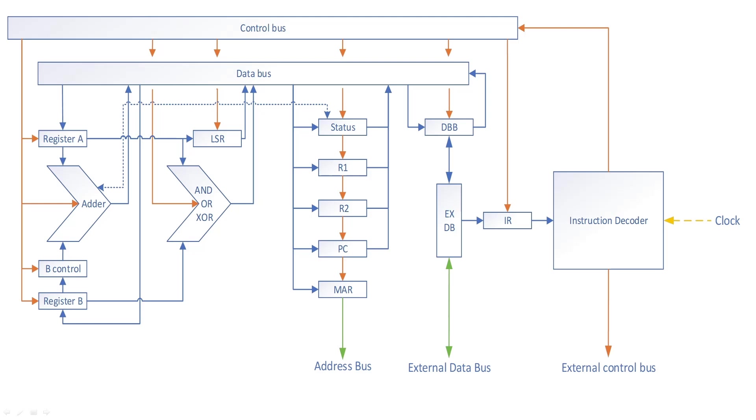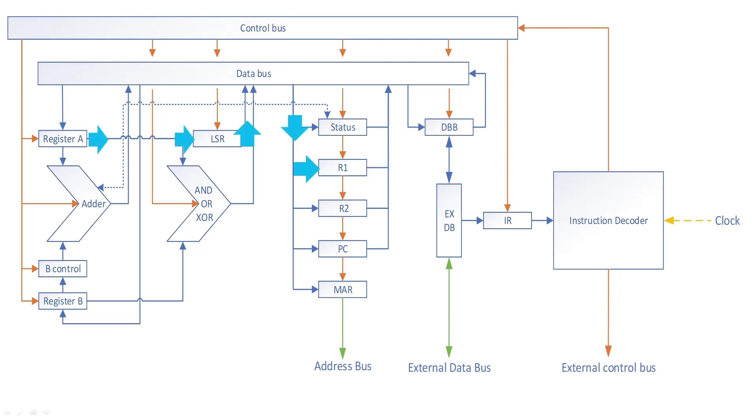Load register A. The R bus of register A feeds into the logical shift right board. This feeds input data bit 1 into output data bit 0 and so forth through all the bits, with bit 0 feeding the input of the carry flag. Bit 7 will be loaded with a 0. On the next clock cycle, the data to the chosen destination, in this case register 1.